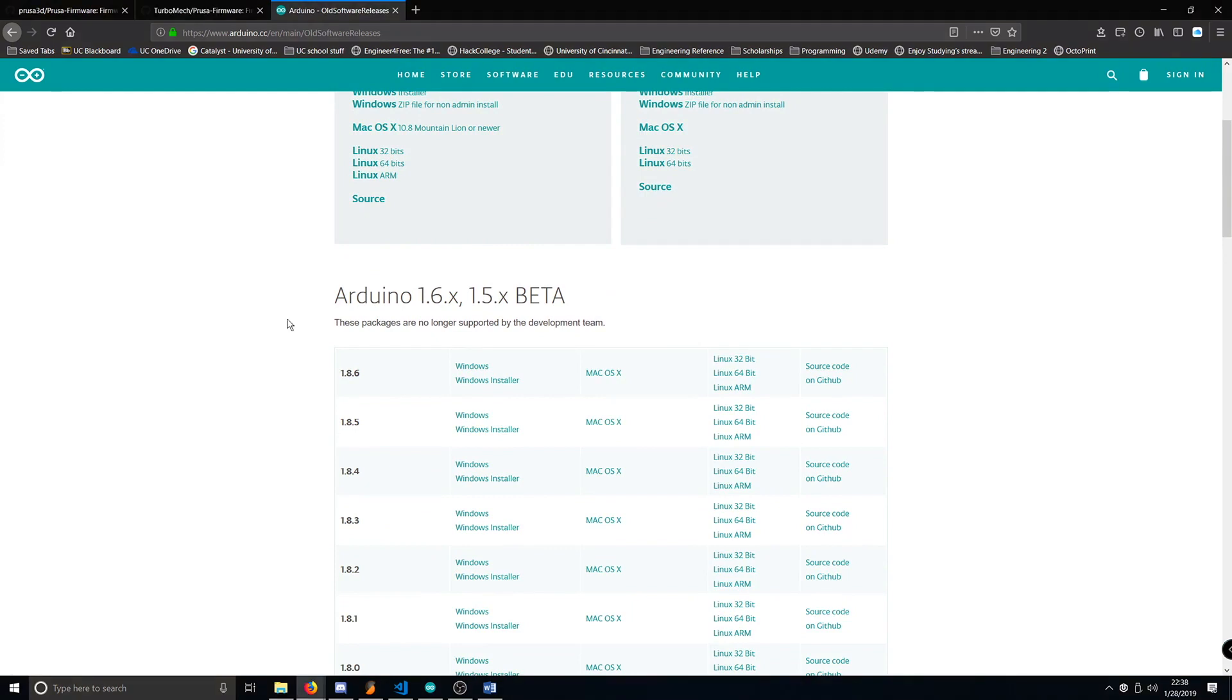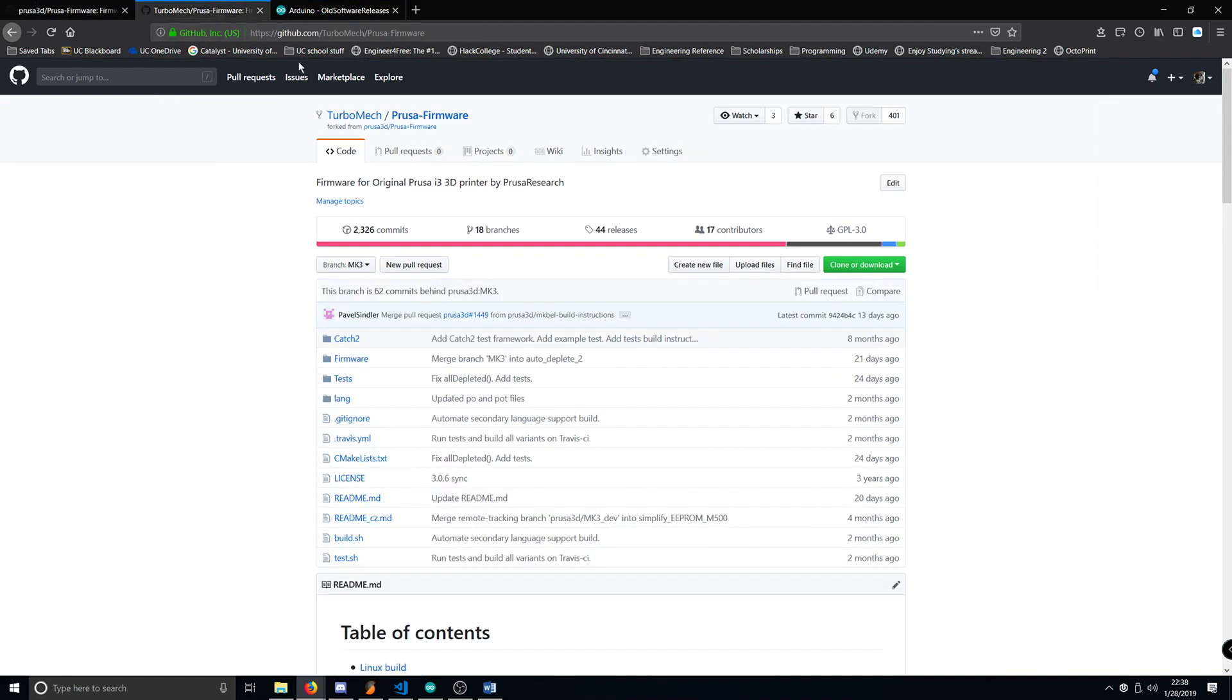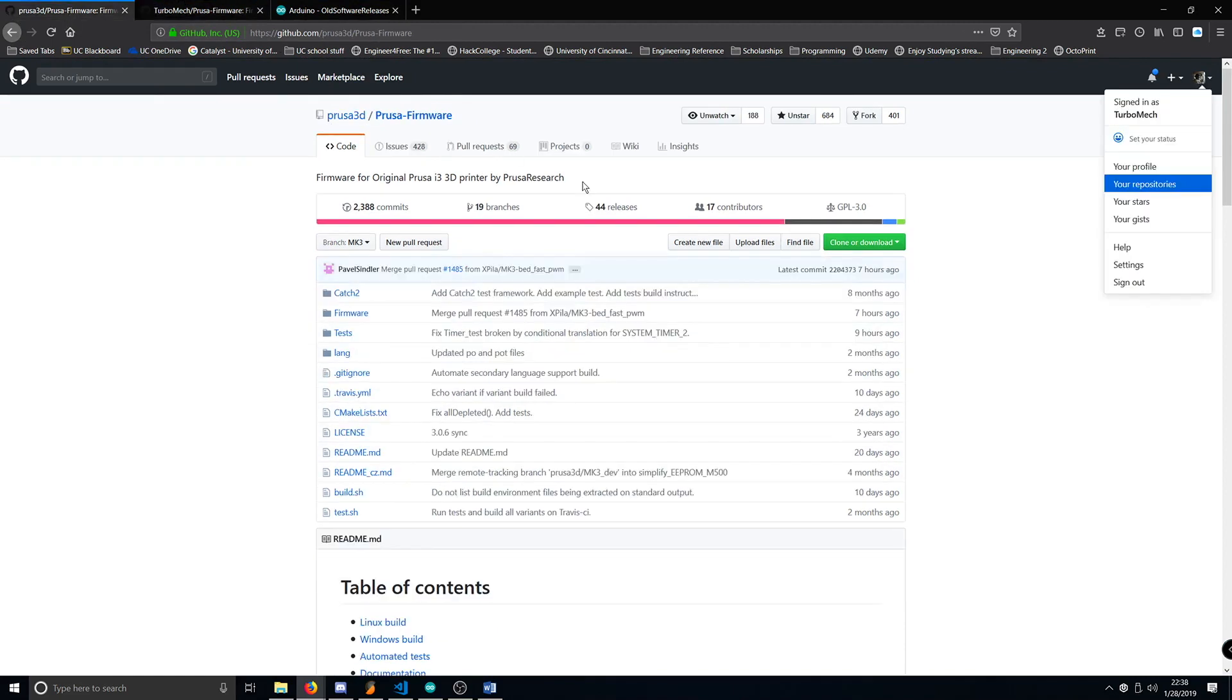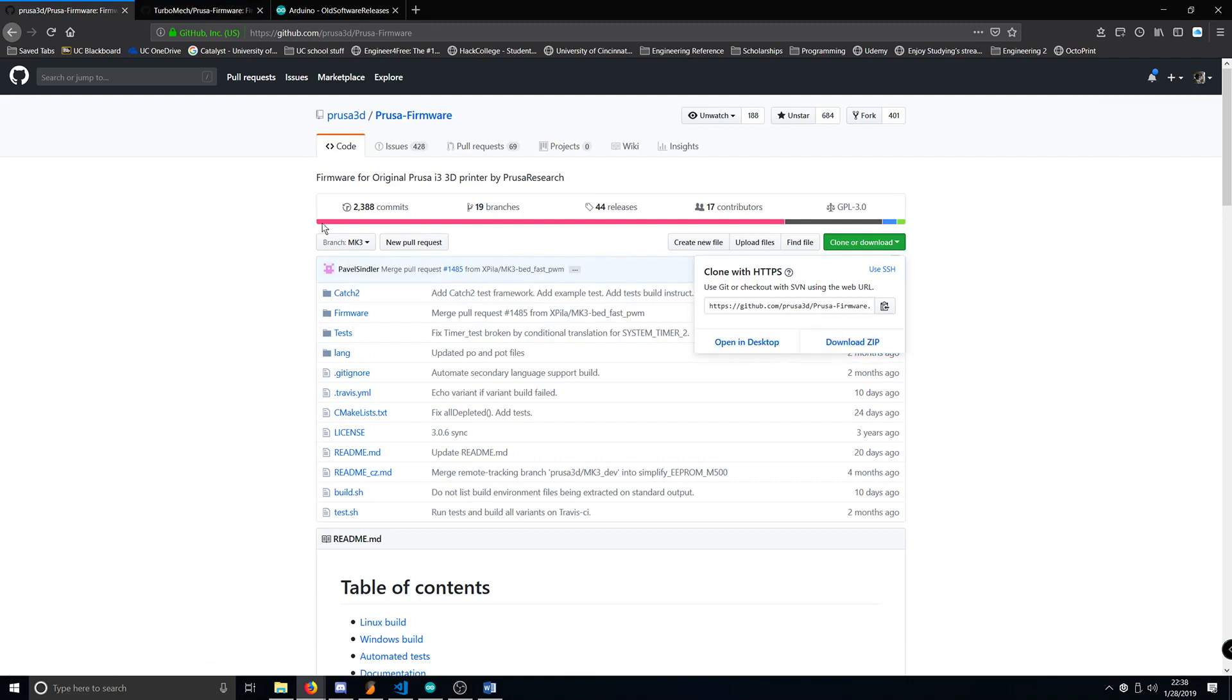Next, we'll need the actual firmware. For that, head over to Prusa's GitHub repository, or if you want the heated preheat error fix with 3.5.1, you can head over to my repository and download it there. To download, simply click the Clone or Download button, download zip, and extract it once it's downloaded.